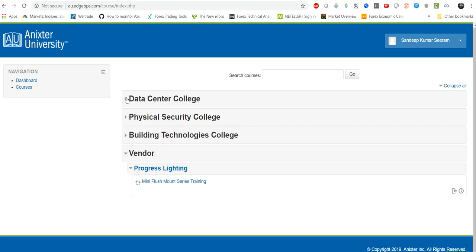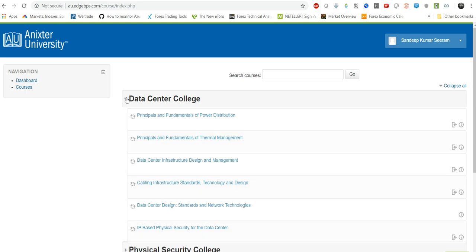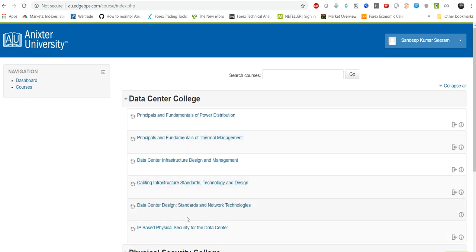So mainly I'm looking at the data center courses. These are the different trainings as well as certifications. Actually you can, once you complete the training which will be like 60 minutes or 90 minutes, once you complete those trainings you will basically get a certificate from the Anixter University.